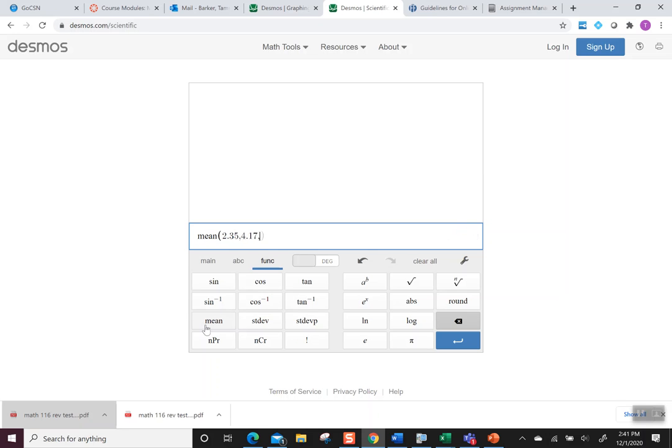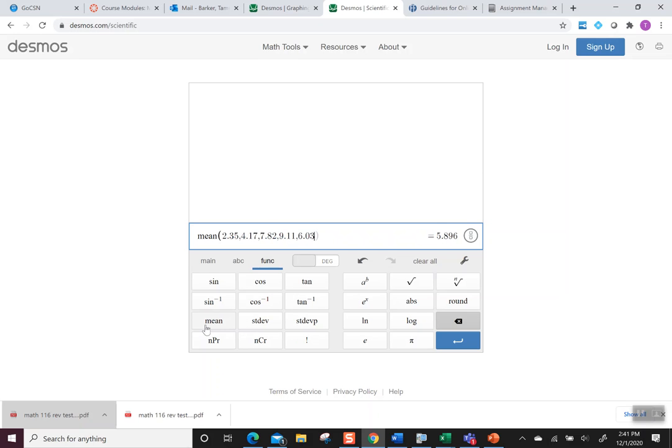7.82, 9.11, and 6.03. There's my mean of 5.896.